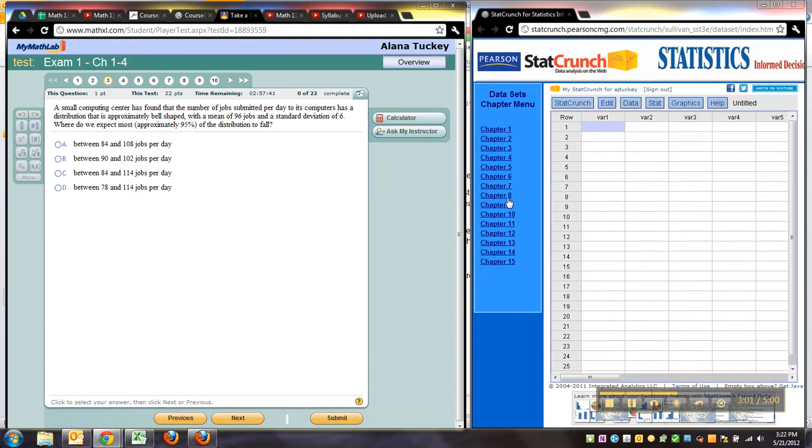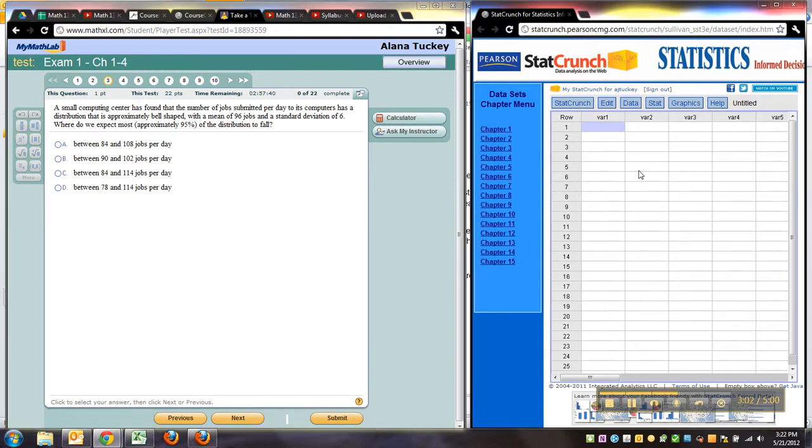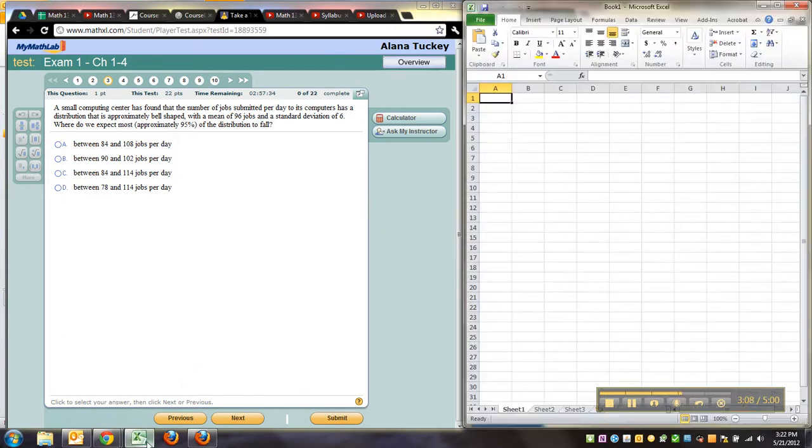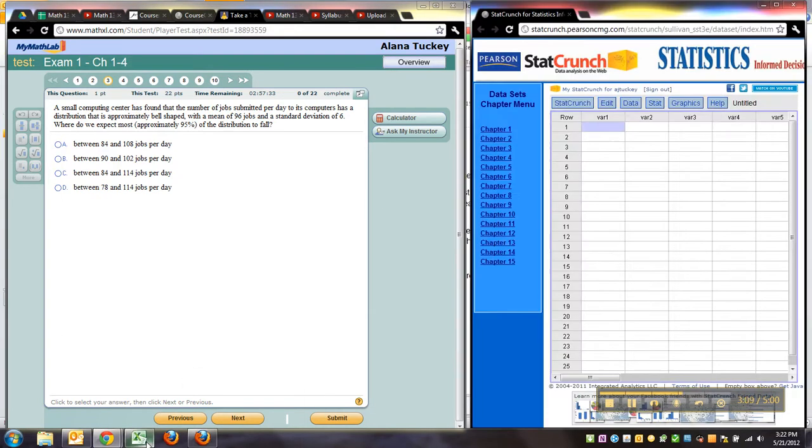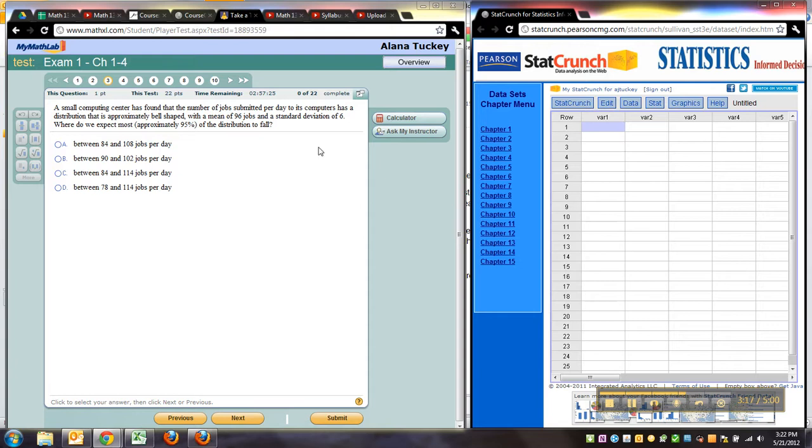So you have to use StatCrunch. So have them both open while you take your homework, your quizzes, your tests. All of the homework, quizzes, and tests should be taken in side-by-side windows like this. All right, I hope that helps, see ya.